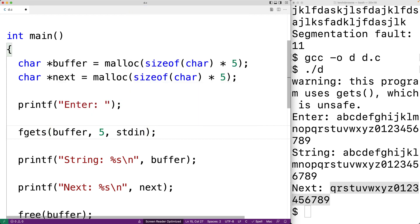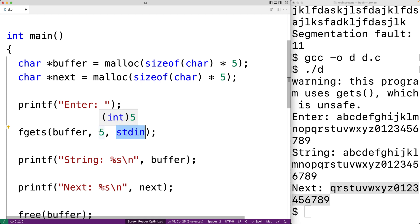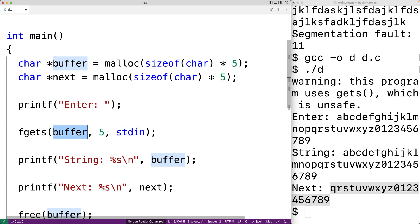So fgets can be used to read data from files. But if we put stdin here, we're going to read data from standard input, which by default is the shell. Now the second argument here is pretty important.